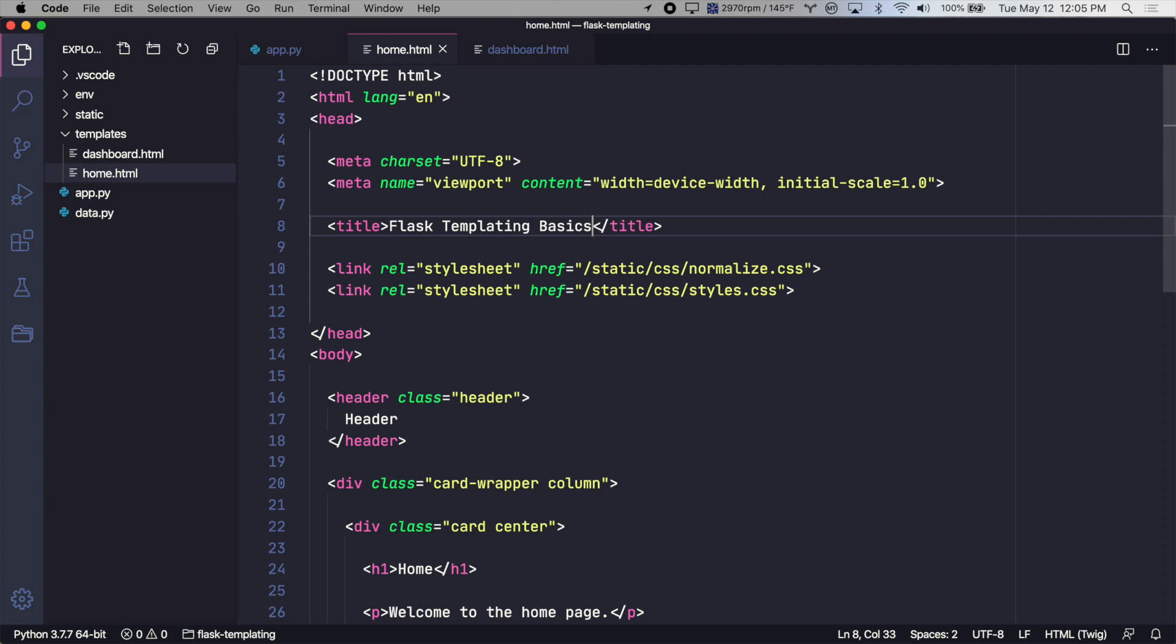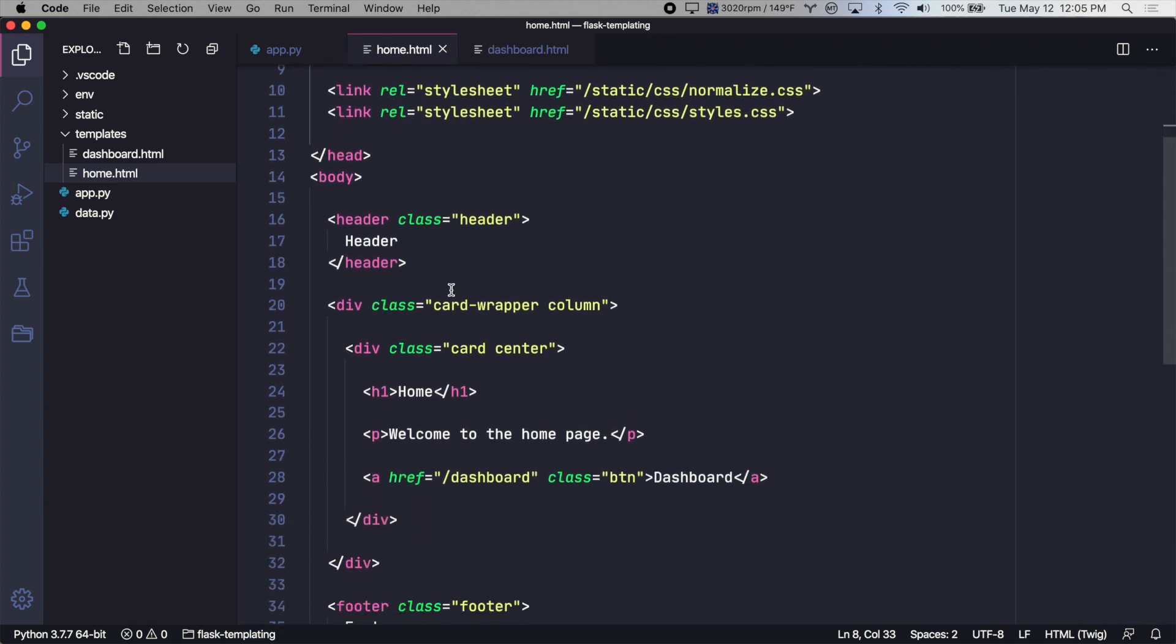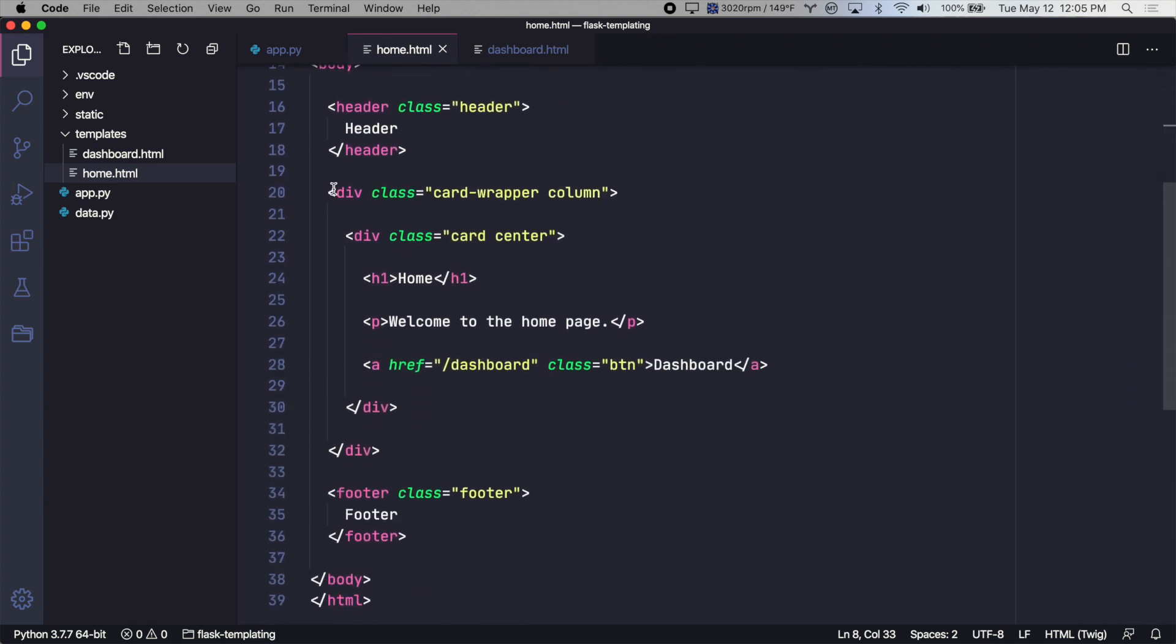Let's create a base template, which has all of the repeated elements, and then make our homepage and dashboard templates only contain the content that is unique to them.